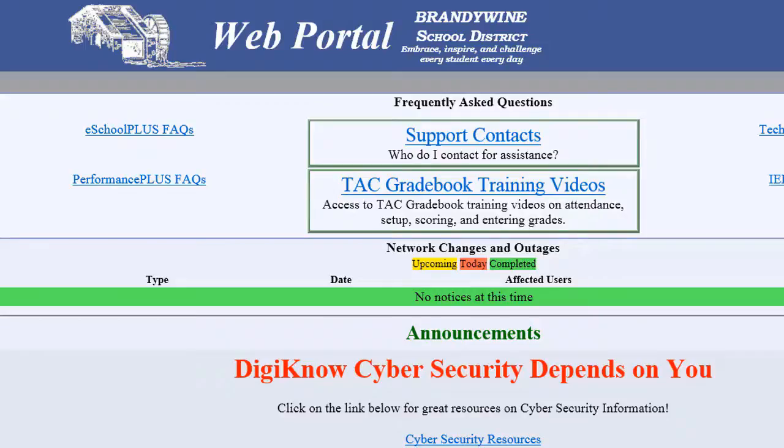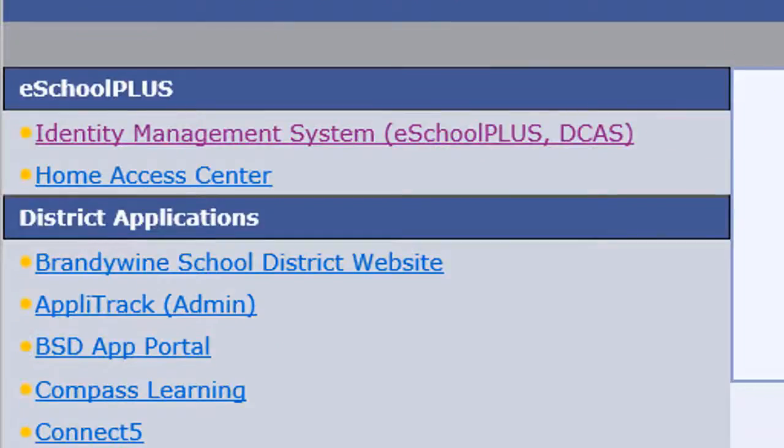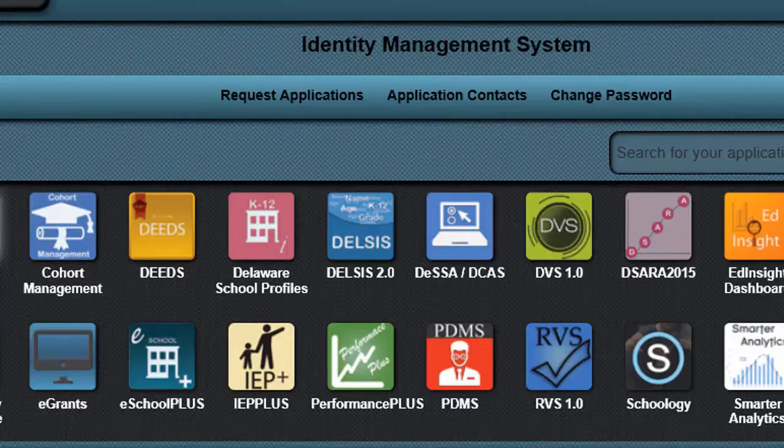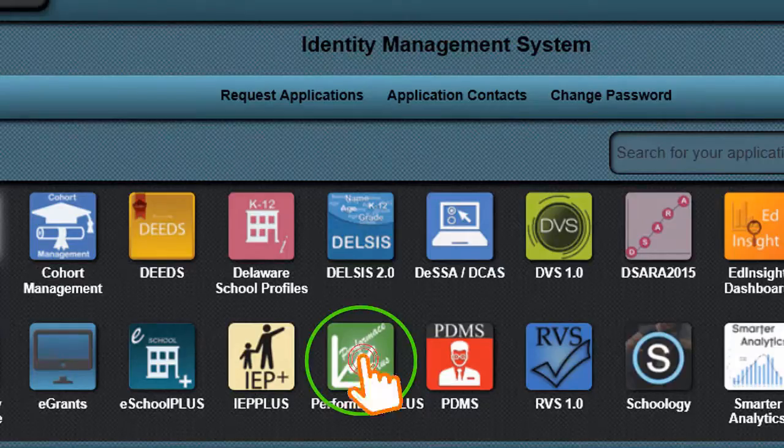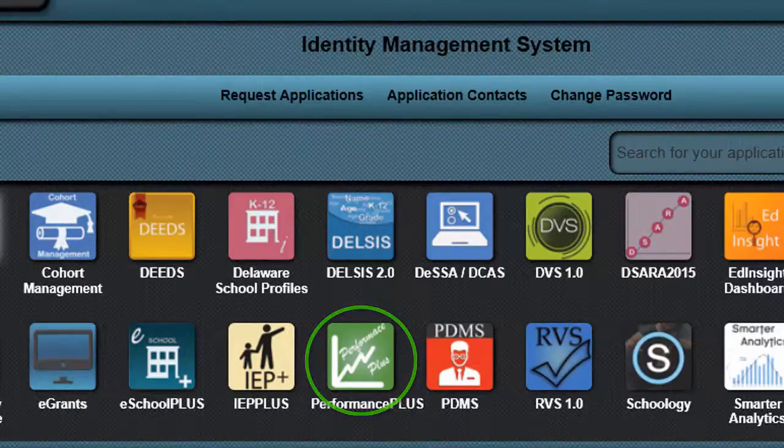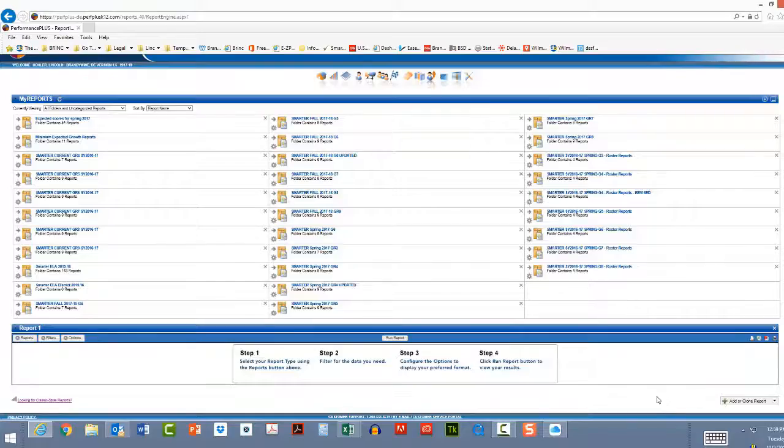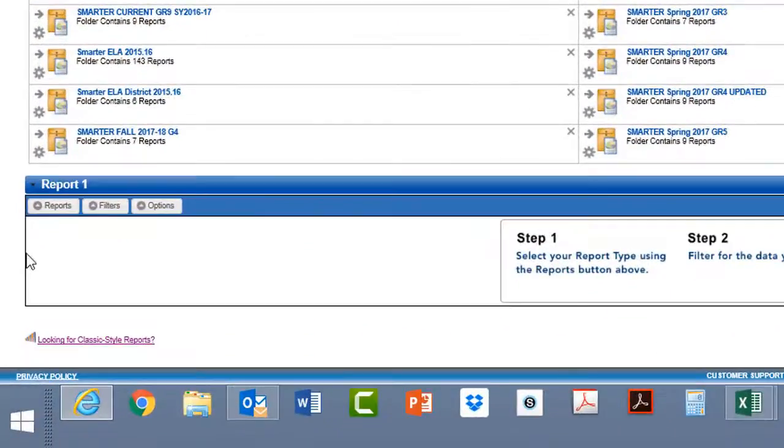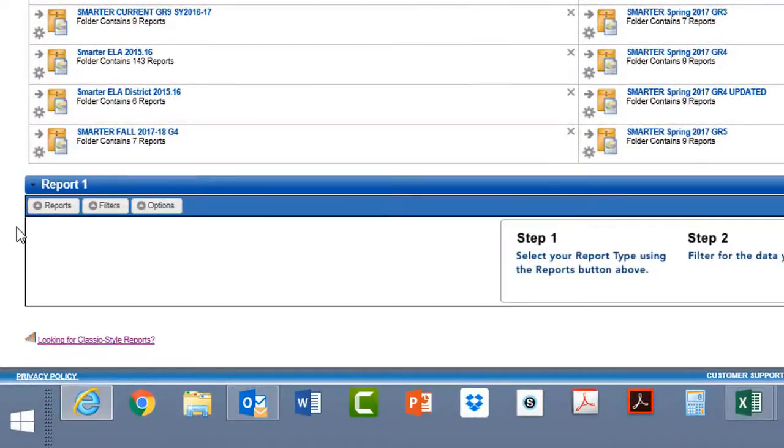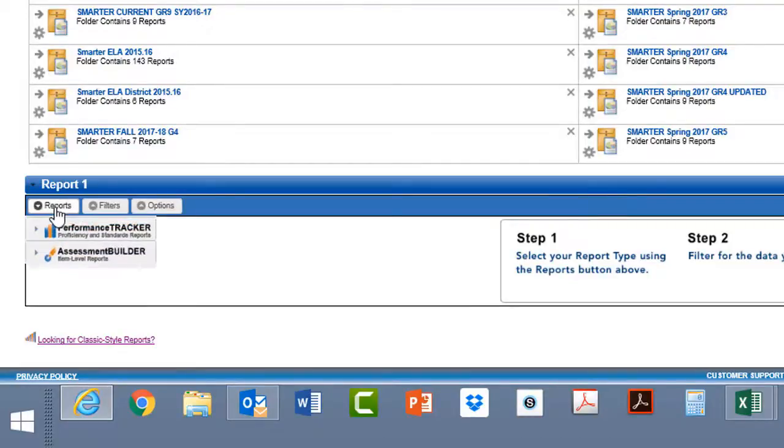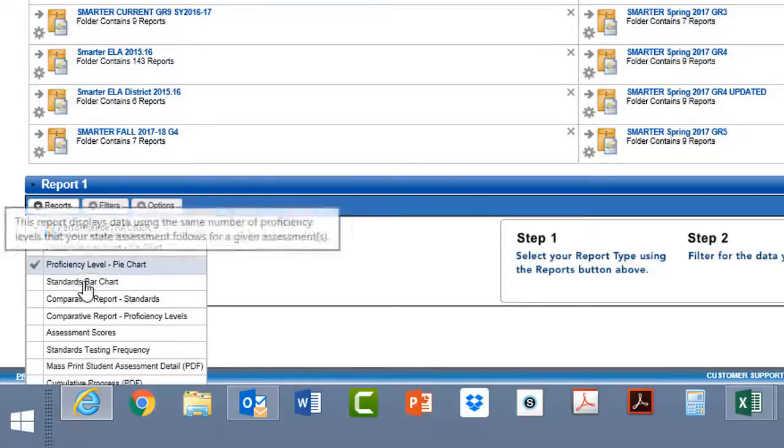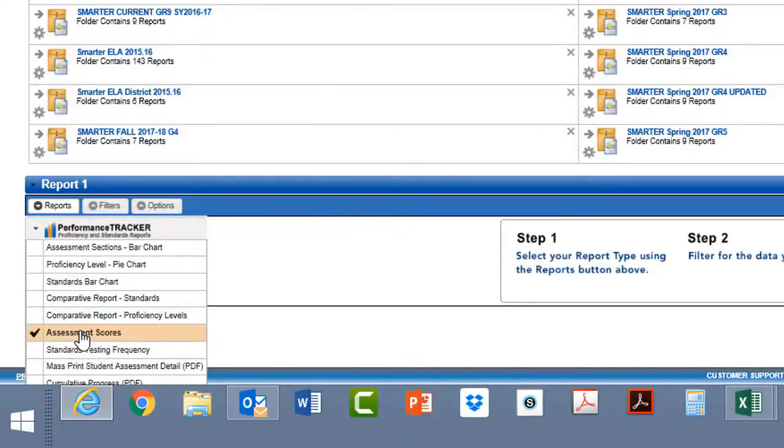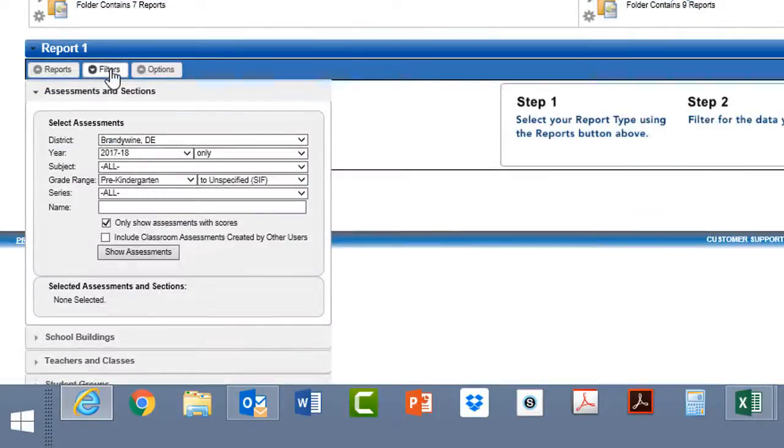Go to the district portal. Go to IMS. Double click Performance Plus. Inside Performance Plus, you'll want to go to the lower left corner to find your test results. So I'm going to go to Performance Tracker. Click Assessment Scores. Then use the Filters drop-down to find your test information.